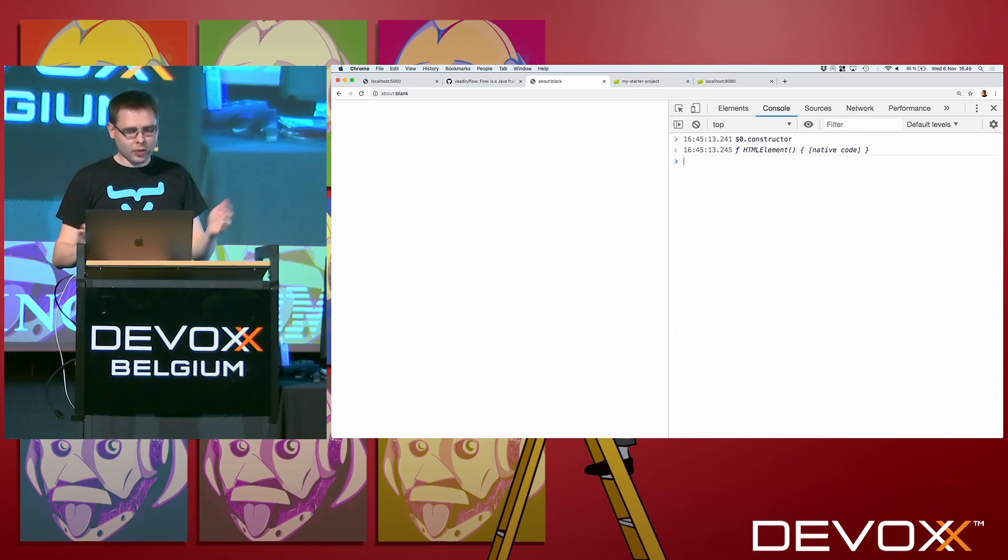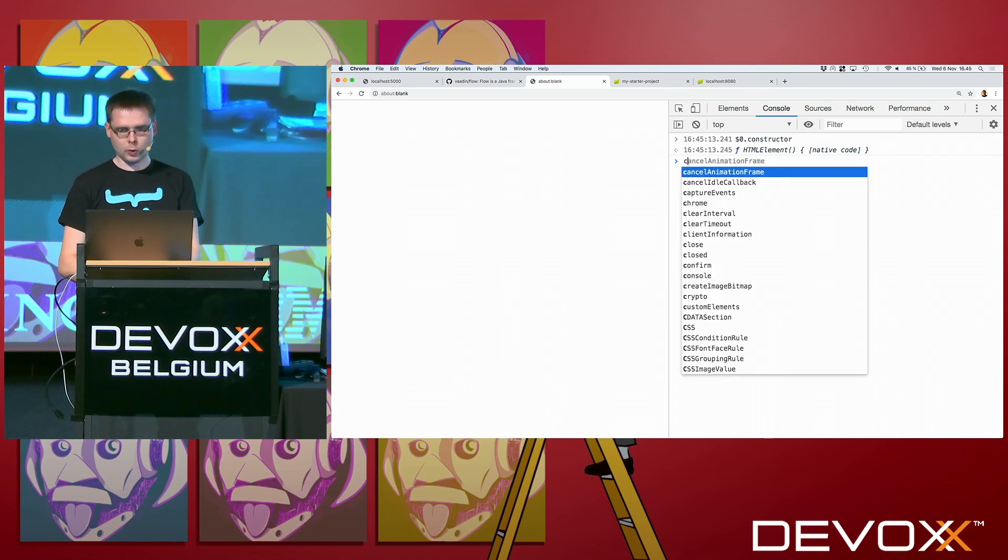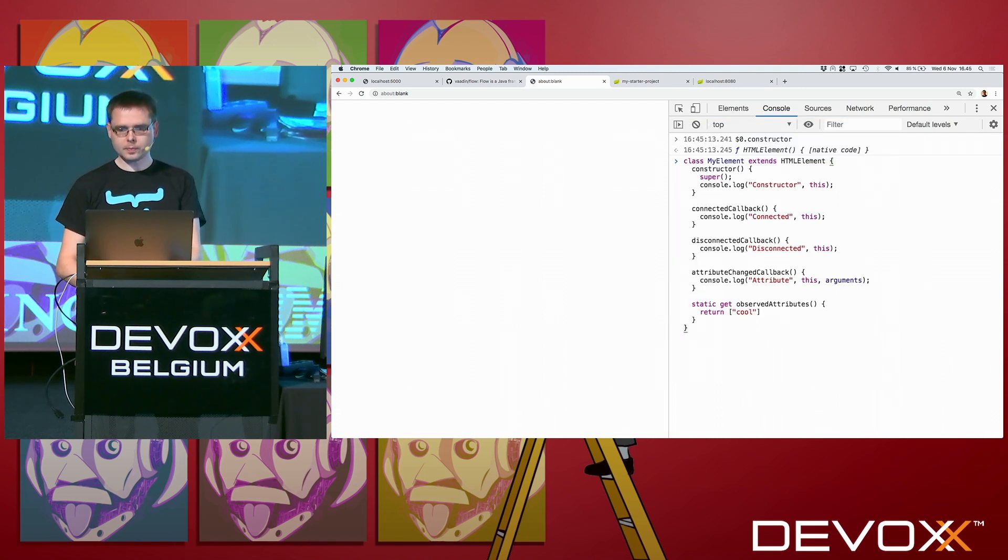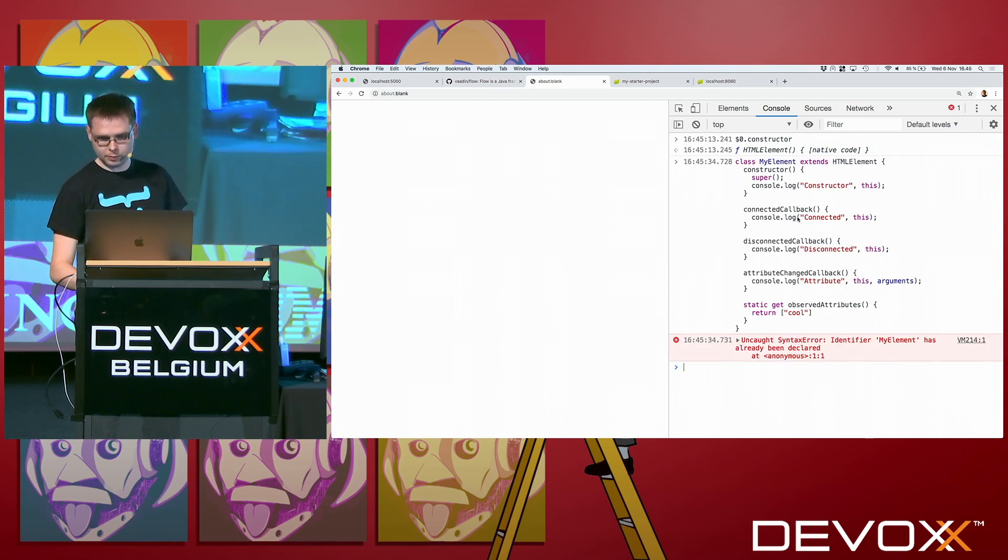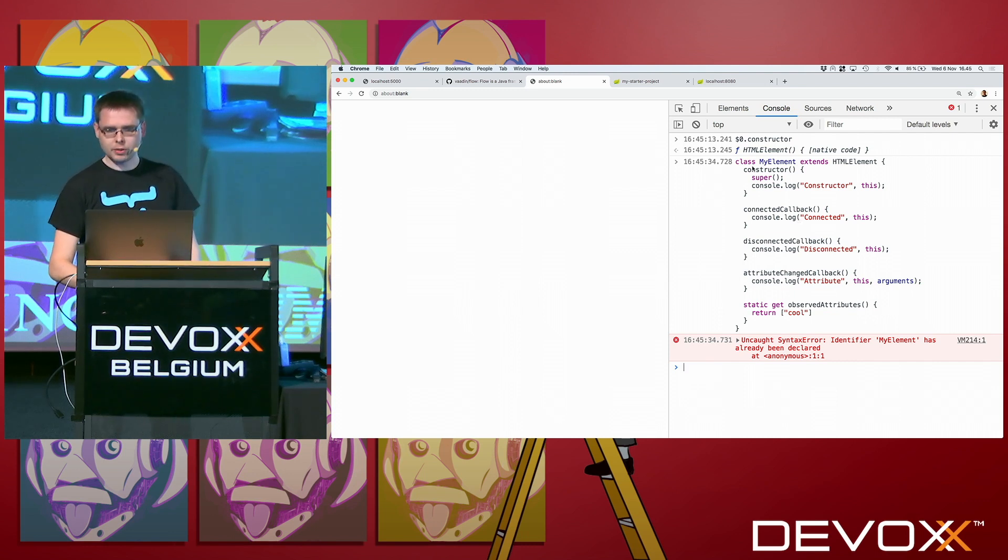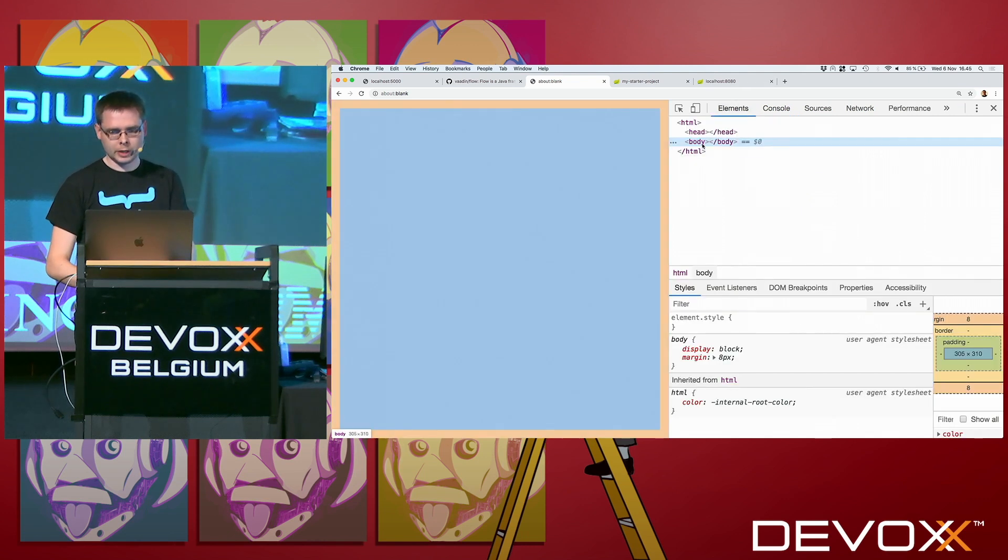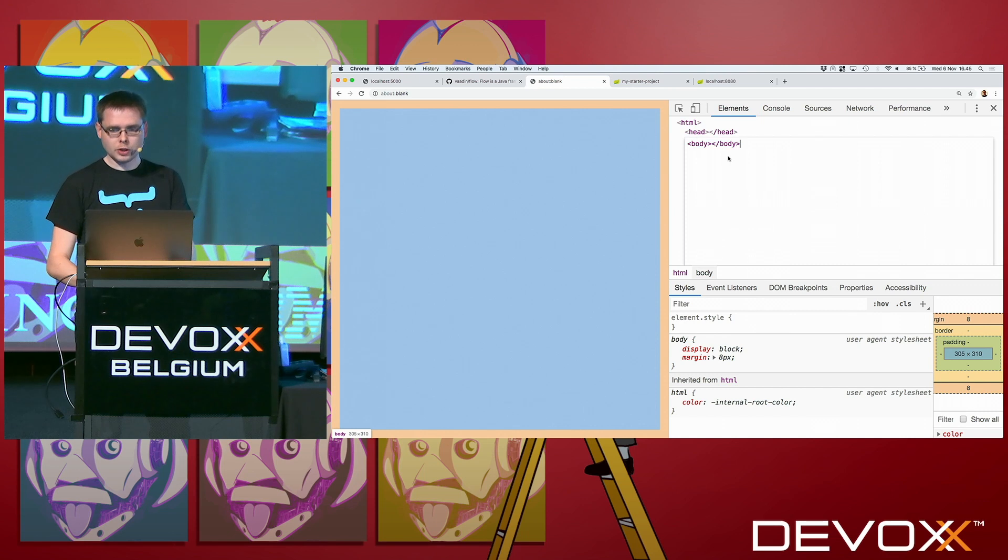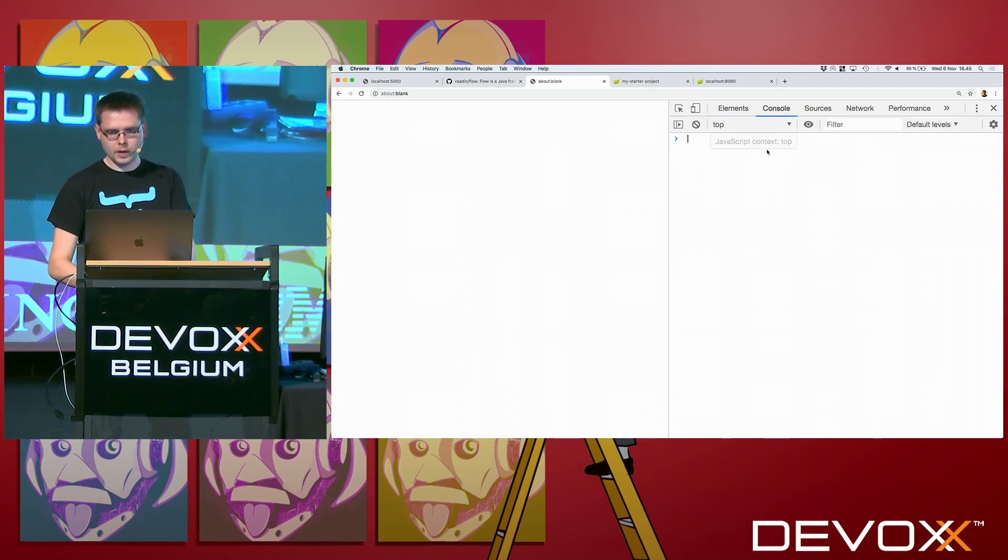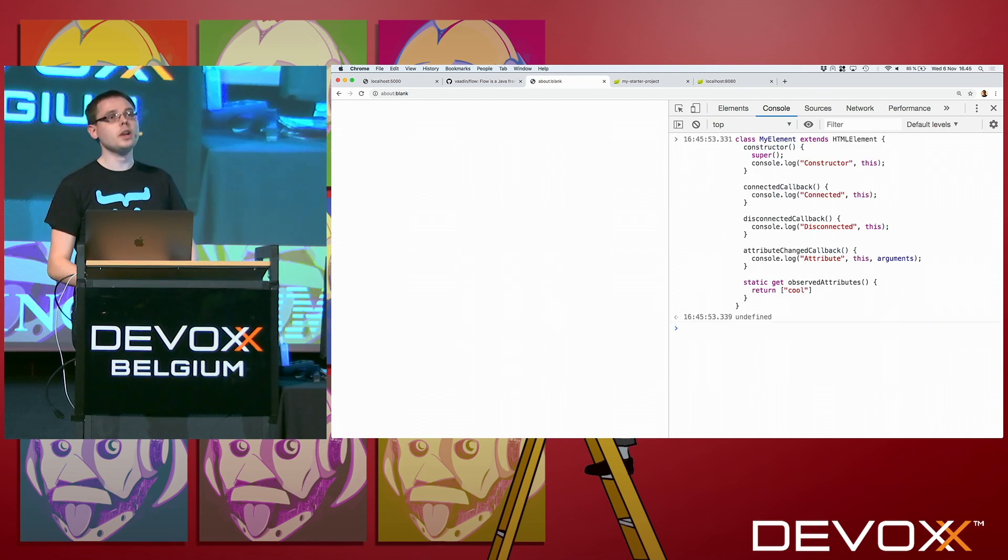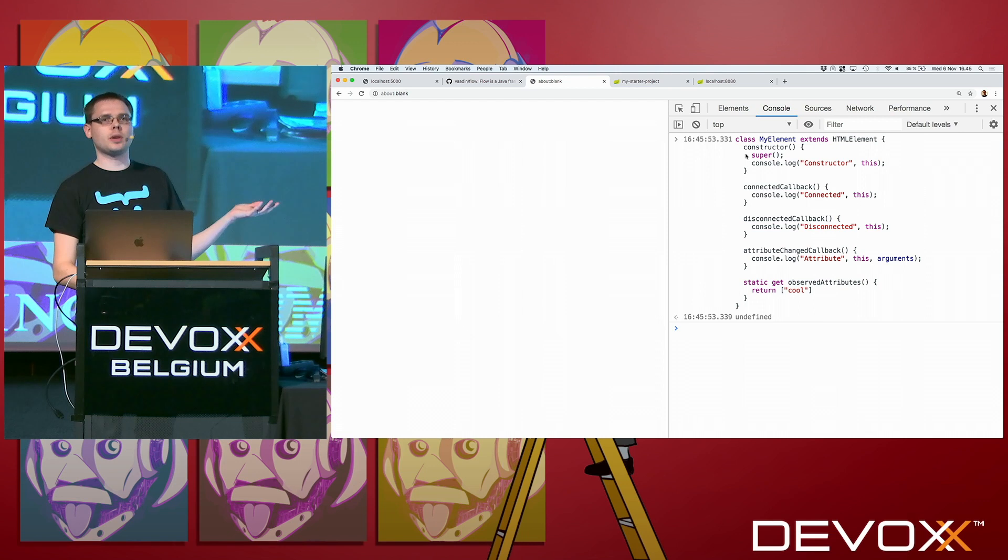If you expand it, yes, we see that, yes, we have a my element. If I go to the JS console, I do dot constructor for the select element. It says that, okay, this is an HTML element, which means that it's just a regular element, nothing special with it. It's kind of as a div. But then we can define instead of HTML element, we define our own class.